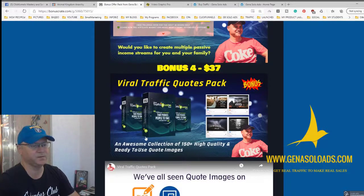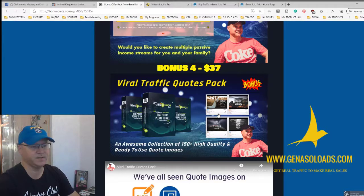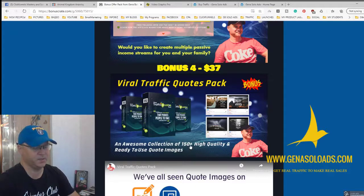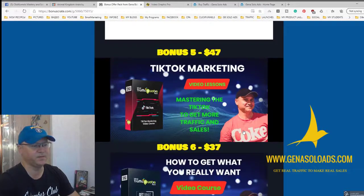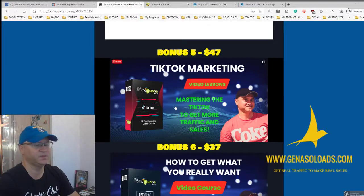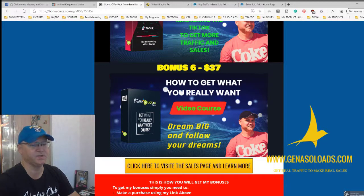We all need viral quotes for our Facebook timeline. Bonus number four gives you access to a viral traffic quotes pack with 150-plus high-quality, ready-to-use viral quote images. Bonus number five is TikTok marketing — it's very fresh and promising, so I decided to include it. And bonus number six, last but not least, is a video course on how to get what you really want. Just watch it and follow the steps.